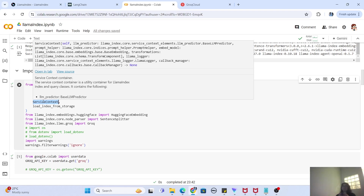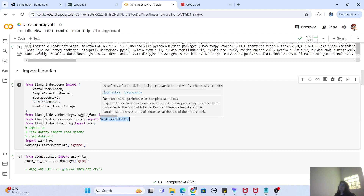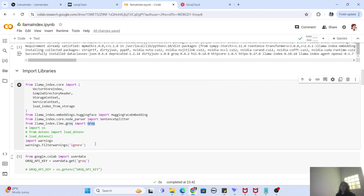Finally, there is a method called load_index_from_storage, which lets you load your index from disk so you don't have to create the index again and again. Next we have HuggingFace embeddings to create the embedding, and we have also called a SentenceSplitter, because for efficiency purposes it's better to chunk your documents into different sentences.